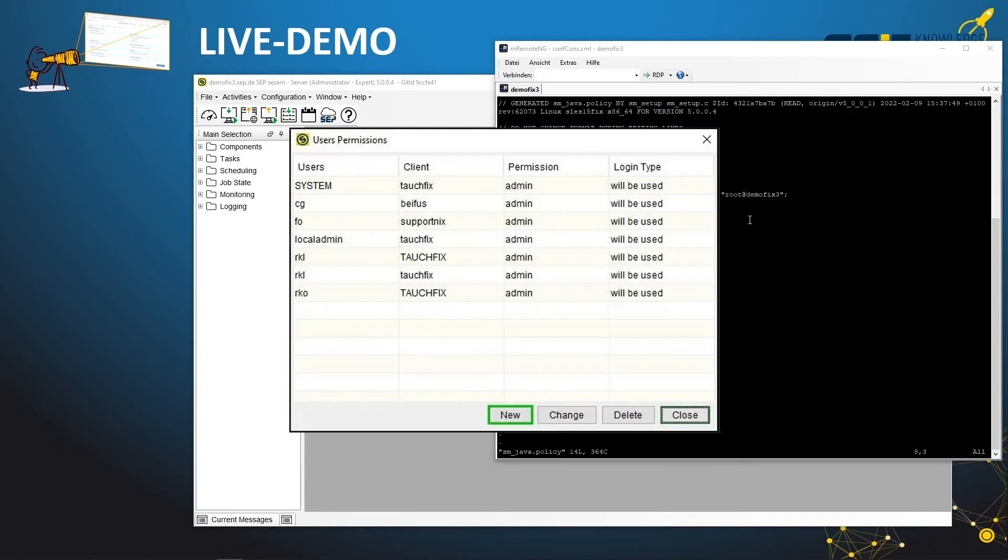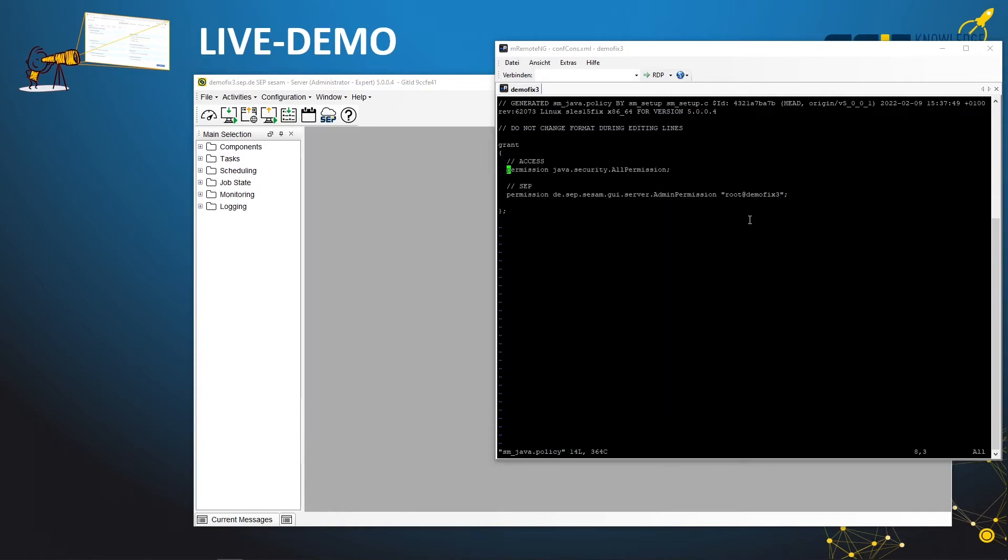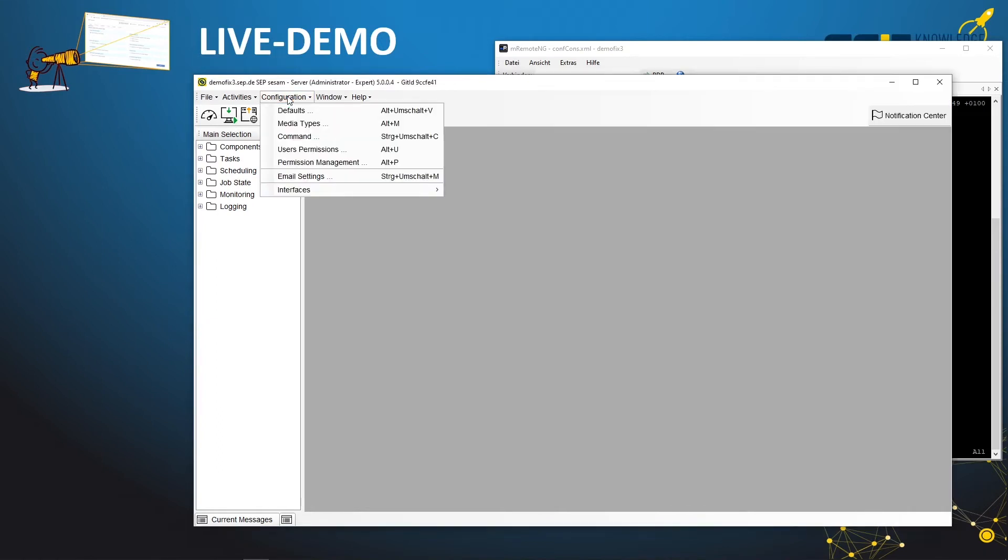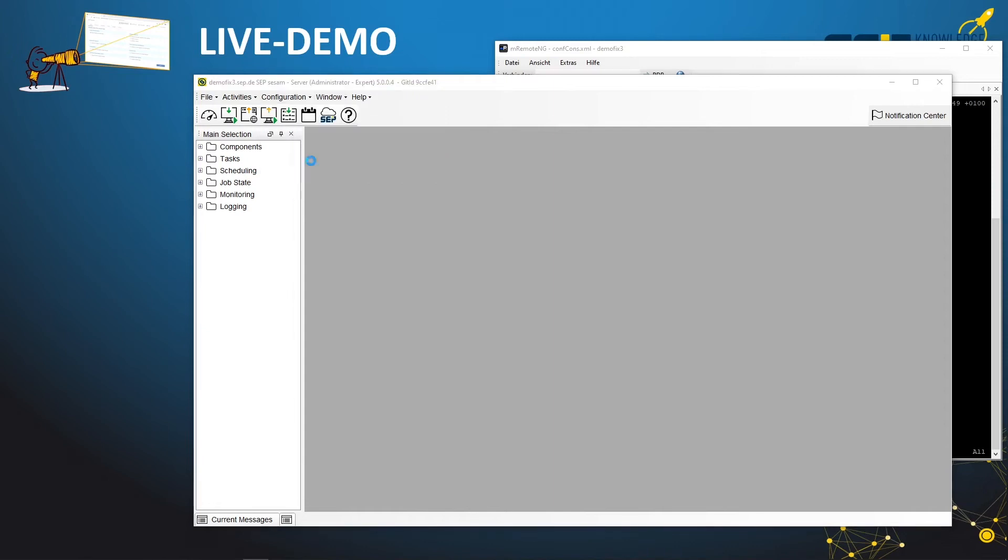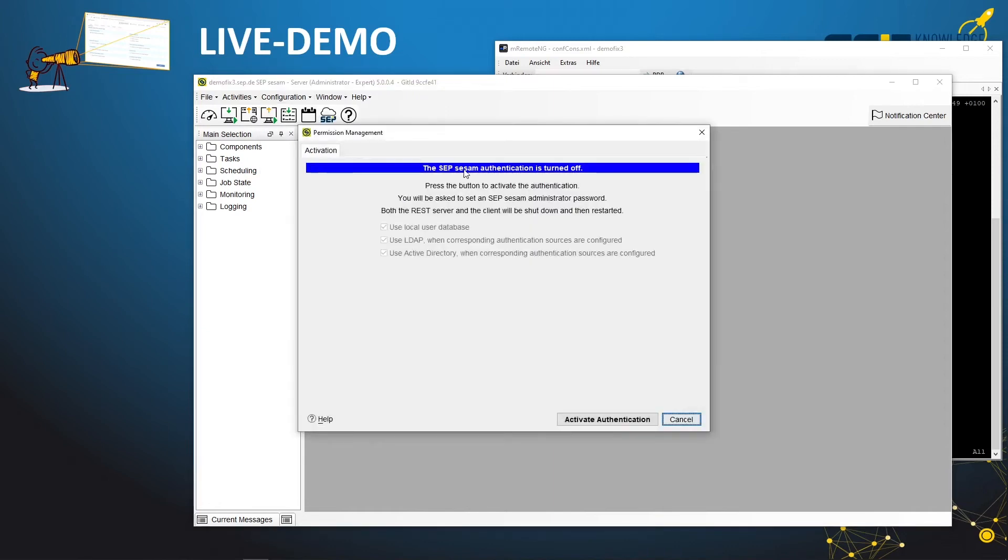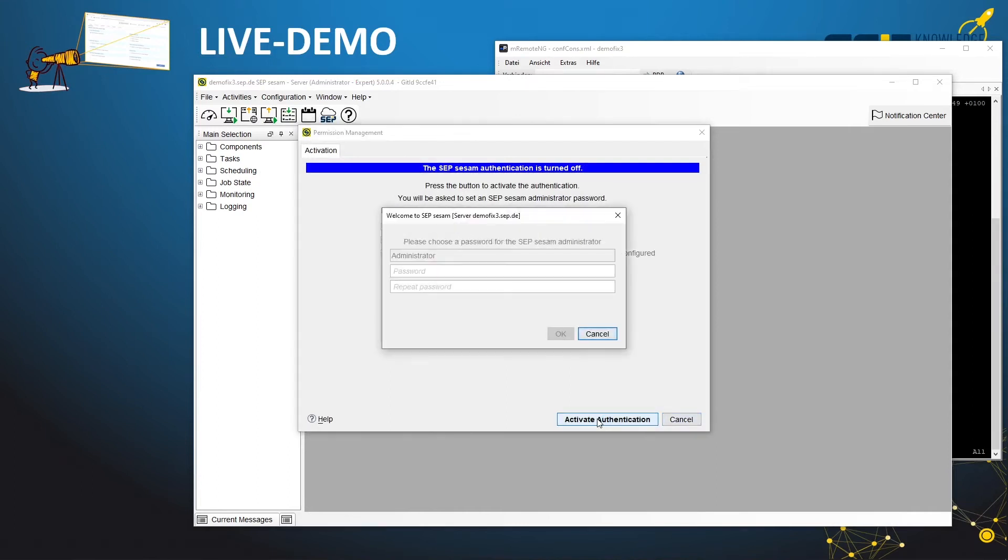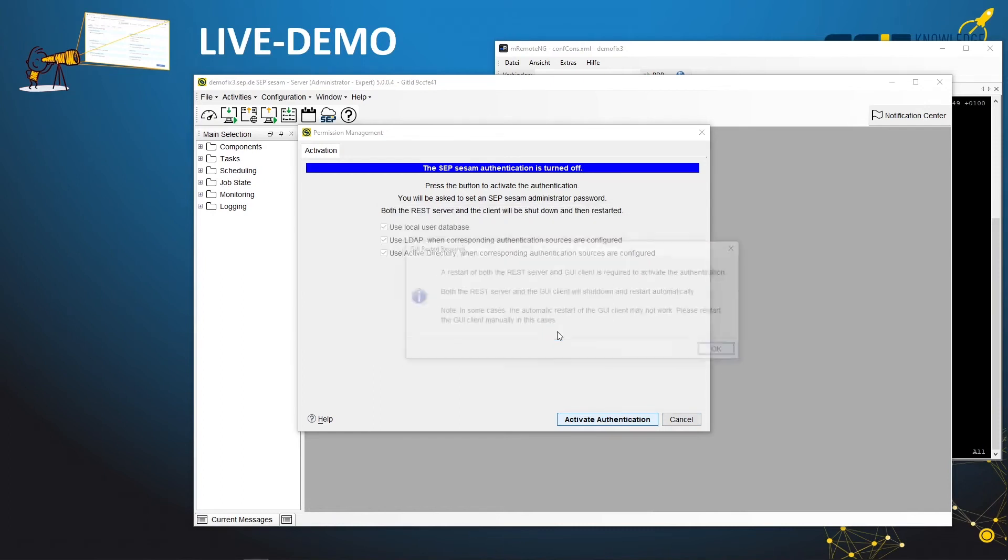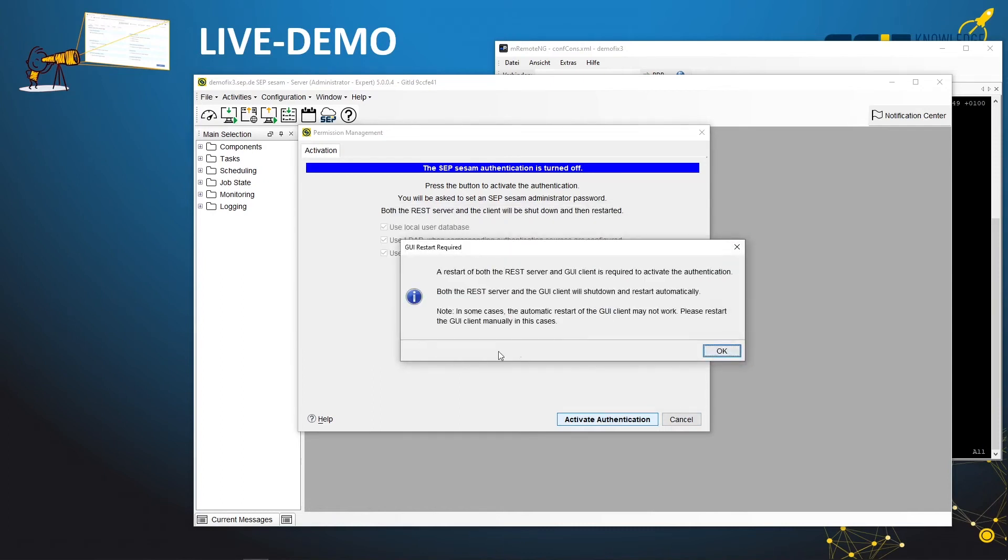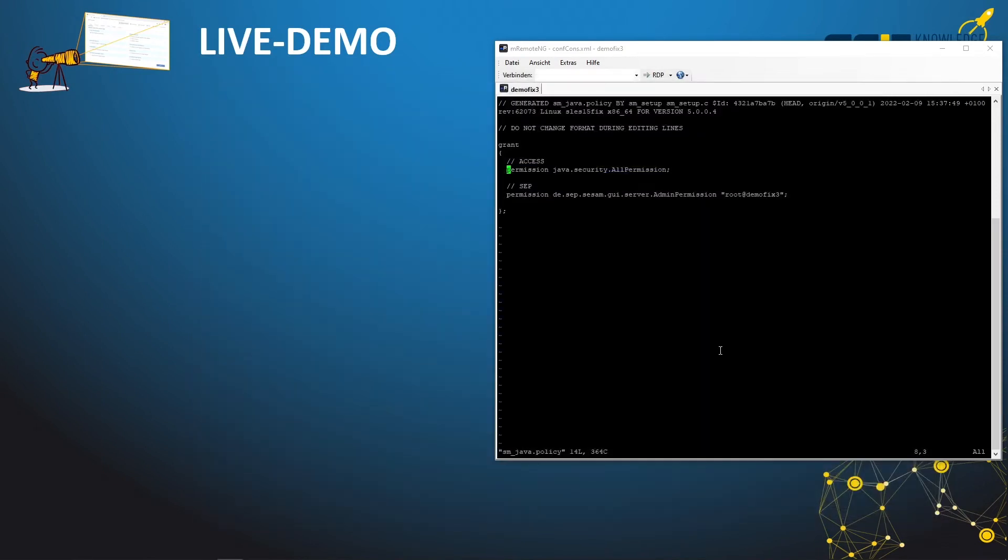This is done by permission management under configuration. Here you see that we have the activate authentication button, and that's what we will do right now. You have to specify the super user and the super user password. Let's say okay. Now we have some remarks on what happens when we restart everything with authentication. And now we start the GUI again.